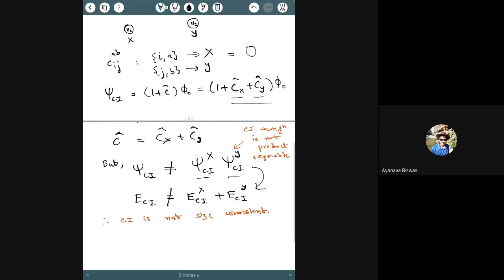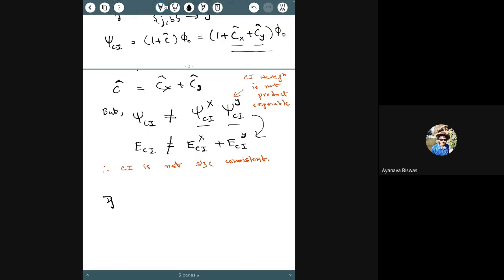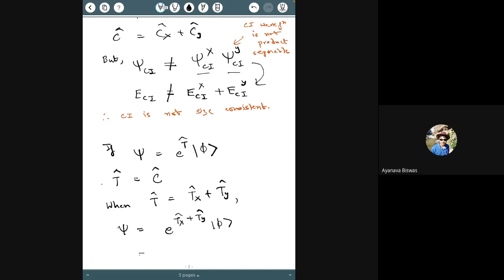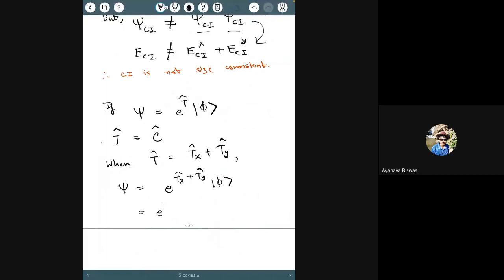If the ansatz for ψ were an exponential form e^T, and T has a similar structure to C, then when T = T_X + T_Y for non-interacting subsystems X and Y, we get ψ = e^(T_X + T_Y) φ = e^(T_X) e^(T_Y) φ, assuming T_X and T_Y commute — which they do because all cross terms are zero in the non-interacting limit.